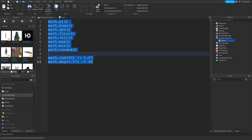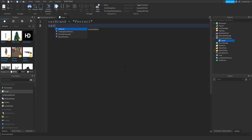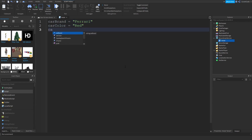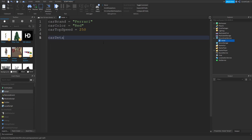Let me open the script from last time, delete everything inside, and explain what tables are. They're pretty much a group of variables. So let's say we're describing a red car — currently we'd write: brand equals ferrari, car color equals red, car top speed equals 250. With tables, you can do all of this in one line: car details equals {ferrari, red, 250}.